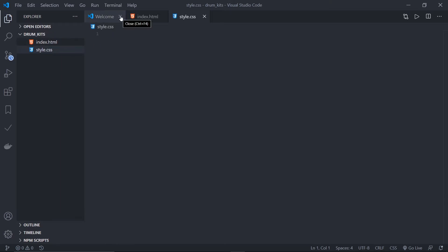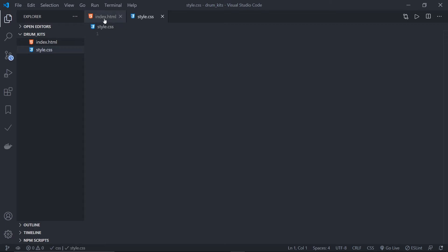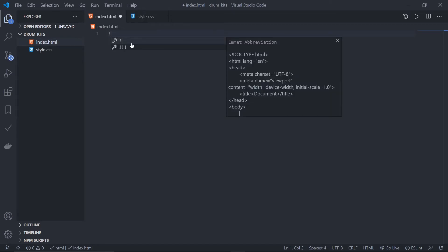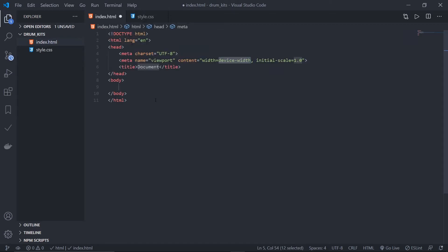Here's a note: I'll be using Emmet throughout this project. Emmet is a nice little extension to speed up your workflow in HTML and CSS, so I would highly recommend you to install it. Let's create the basic boilerplate of HTML using Emmet — type exclamation and tab.